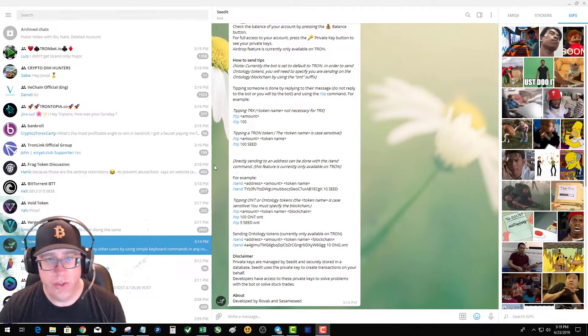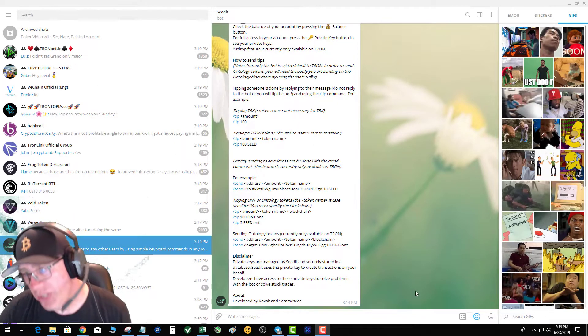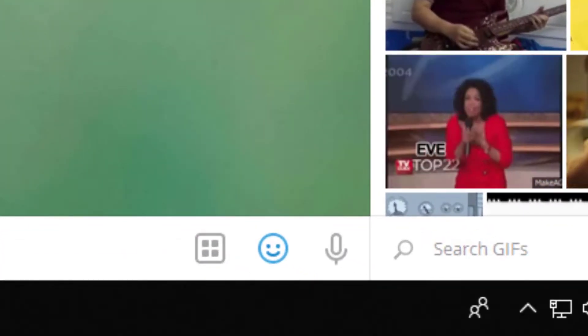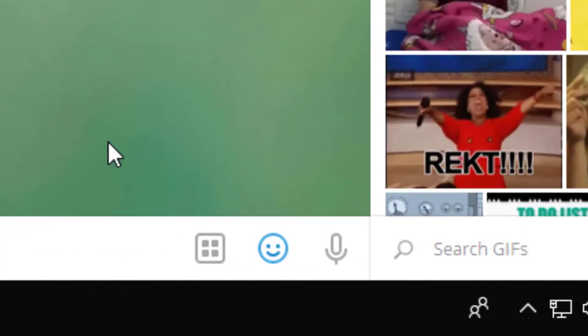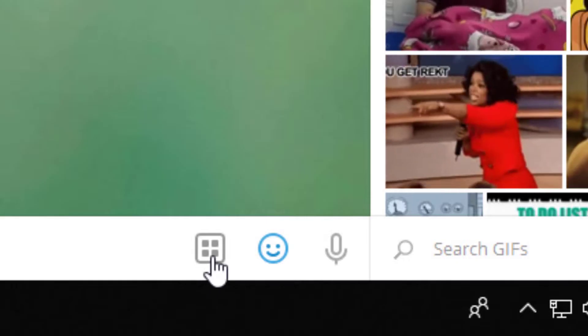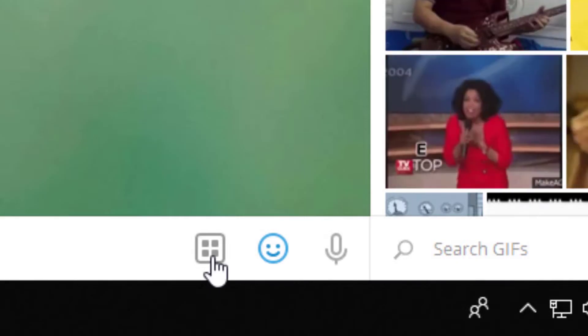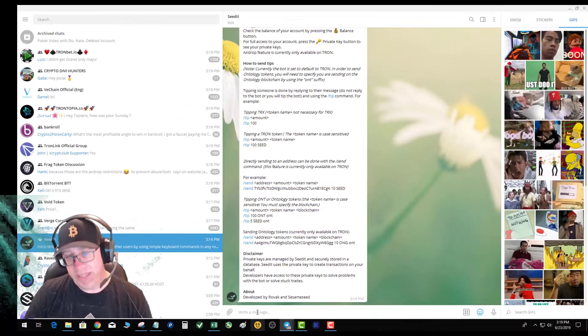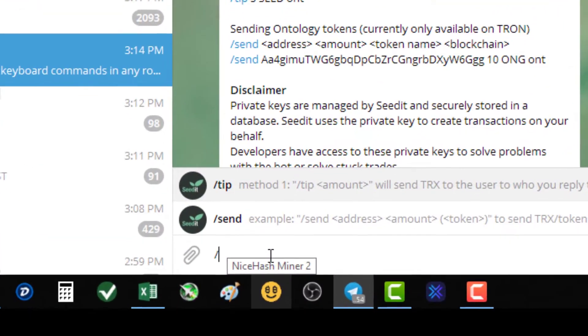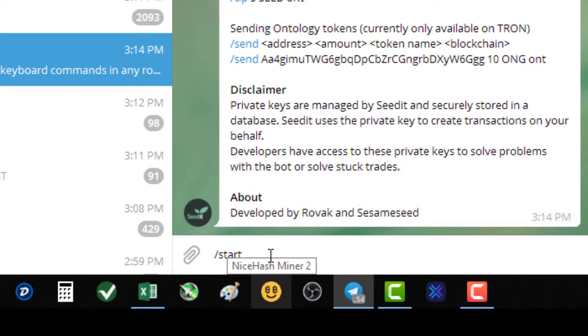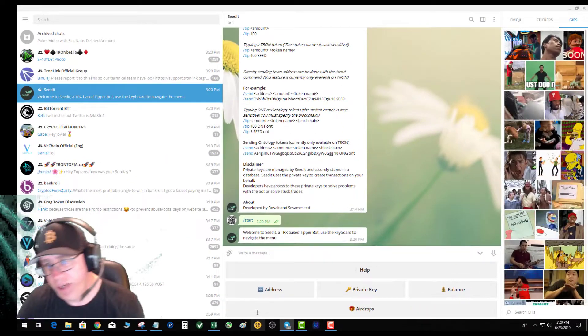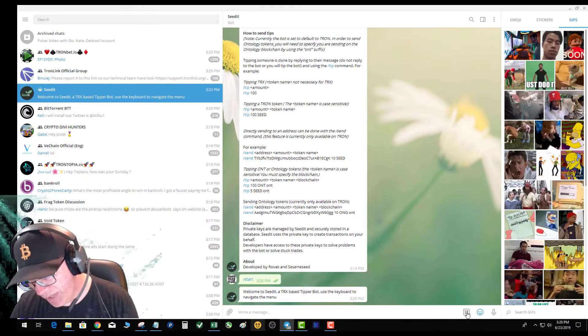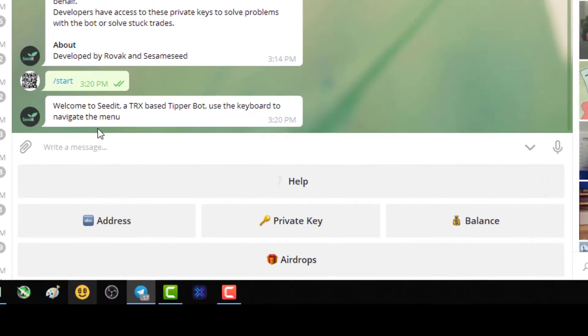So let's get right into it. First and foremost, you're gonna go down here in the corner, you're gonna go to your Seed.it thread, and you're gonna look for this square with the four dots. Now if that square is missing, it's very easy. You're just gonna type slash and then start, okay, and then it's gonna pop up that menu.